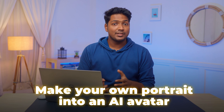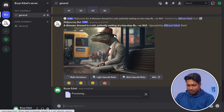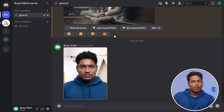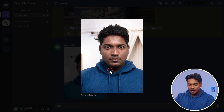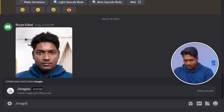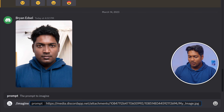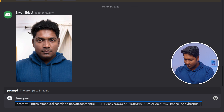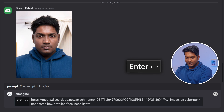Now let's move on to the exciting part: making your own portrait into an AI avatar. To create it, all you need to do is upload your image to the server. Drag and drop your image, press Enter and the image will be uploaded. Now copy the image link — open the image, right-click, and copy the image link. Now type /imagine, paste the image link, and add more detail to the prompt. I'm looking for my AI avatar to be in a cyberpunk style — a handsome boy with a detailed face and some neon lights. Press Enter and wait for the image.